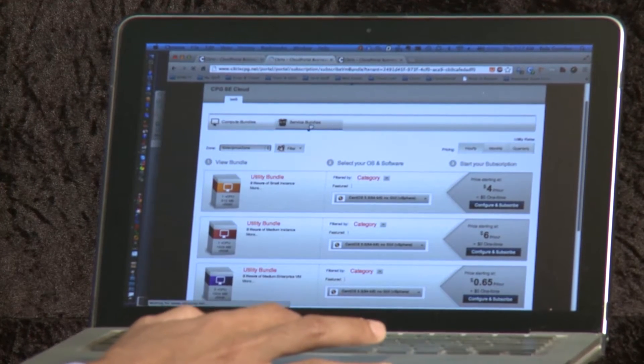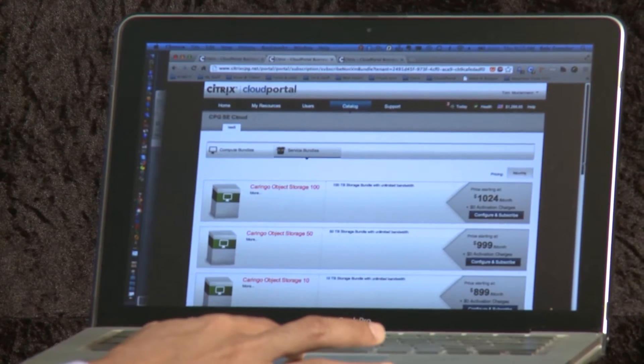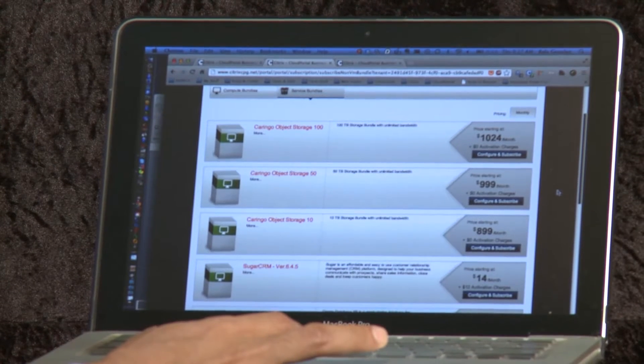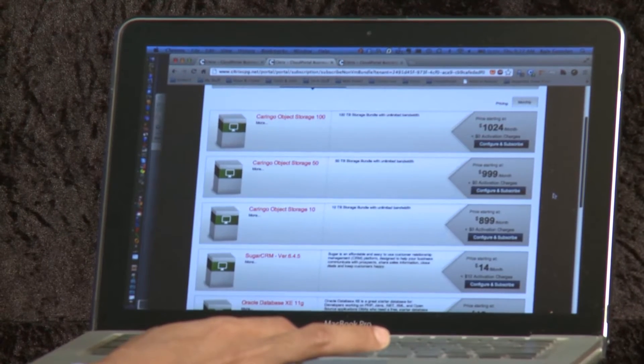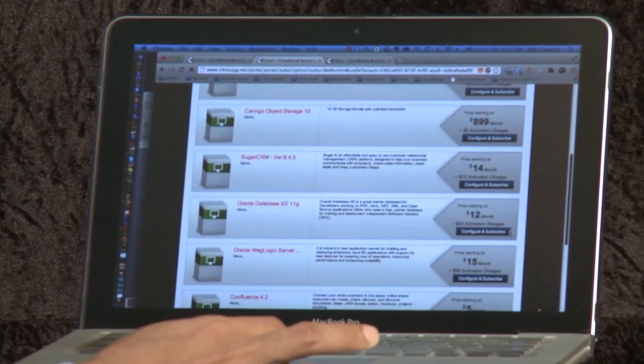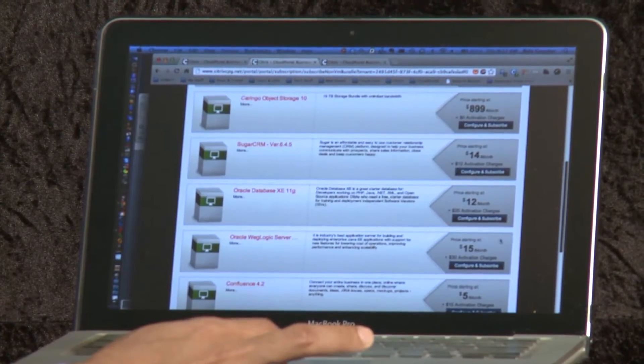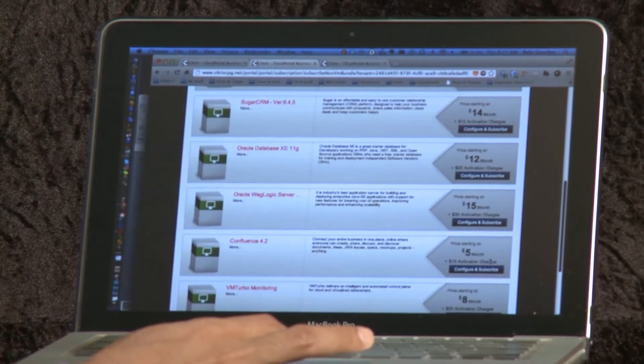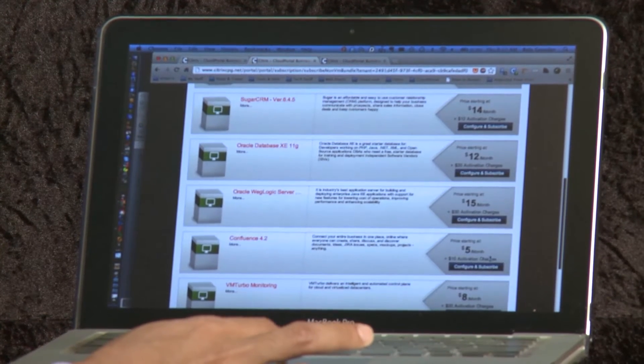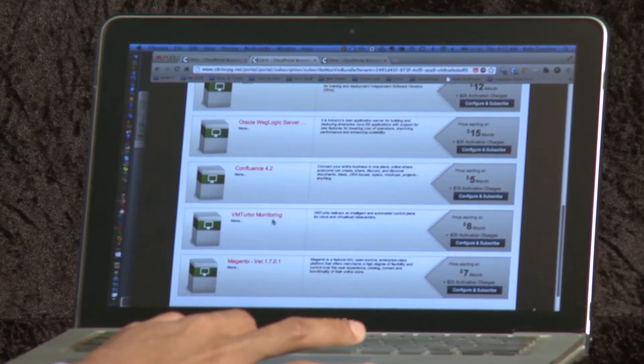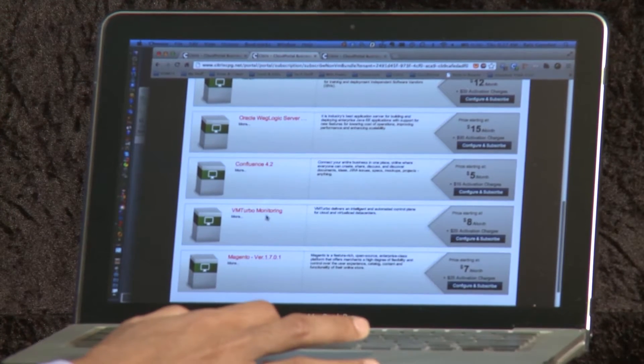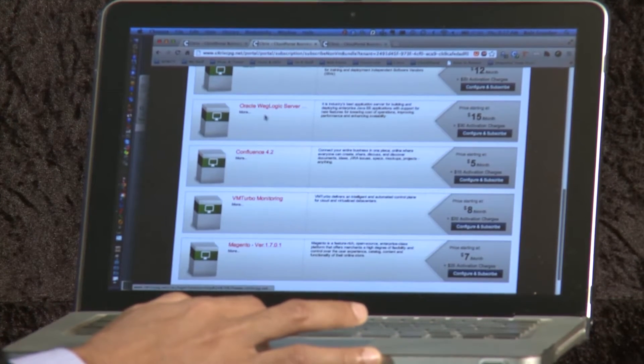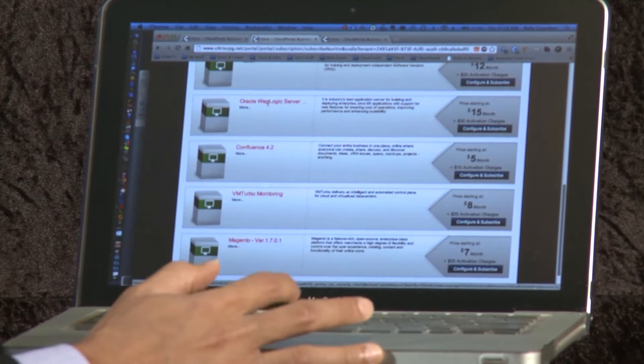I'm going to click on this tab that says Service Bundles. And here what we will see are many productized bundles from different ecosystem partners. At the top we see three from a partner by the name of Coringo that offers storage as a service. Below that we see things like Sugar CRM, Oracle Database, WebLogic Server, and so on. These are all application workloads that can in turn run on Cloud Stack after they're provisioned from the business manager. And at the bottom here we see something related to monitoring being offered by a partner by the name of VMTurbo.